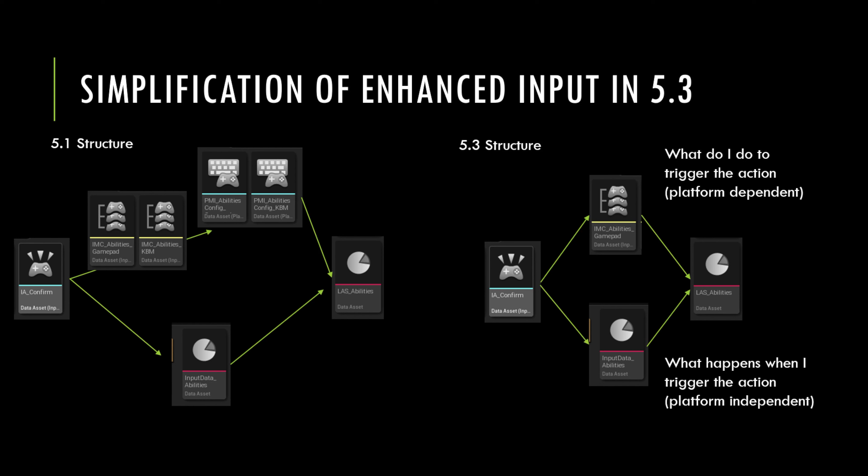The top, which is platform dependent, has been simplified. And this is really what do you do as a player to trigger that action, right? On a gamepad, you press a button, on a keyboard, you press a different button. And so they've simplified that structure.